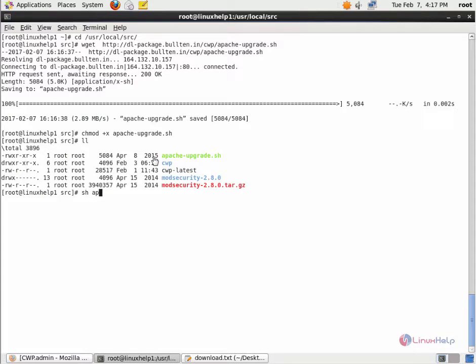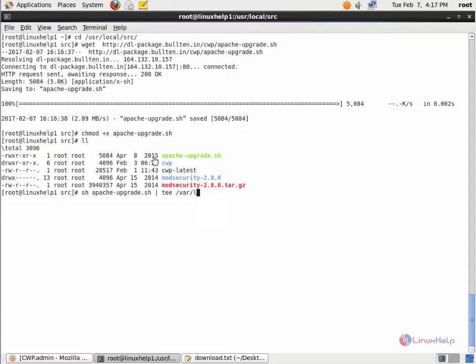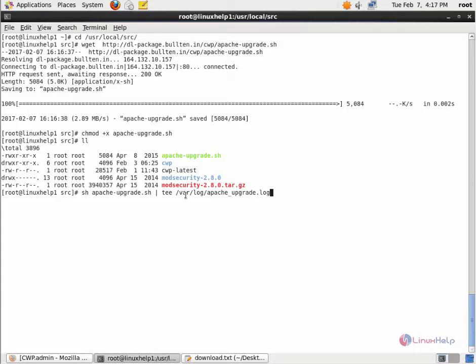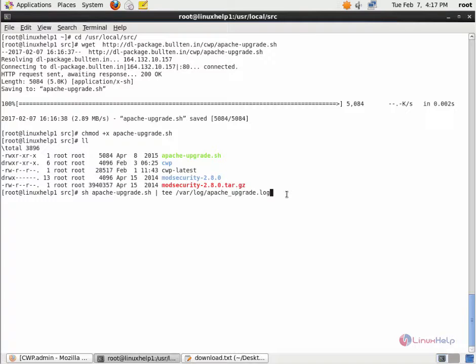Now we can run the script file. sh apache-upgrade.sh t /var/log/apache-upgrade.log. This t command will show the upgrade process of the Apache. Now give enter.